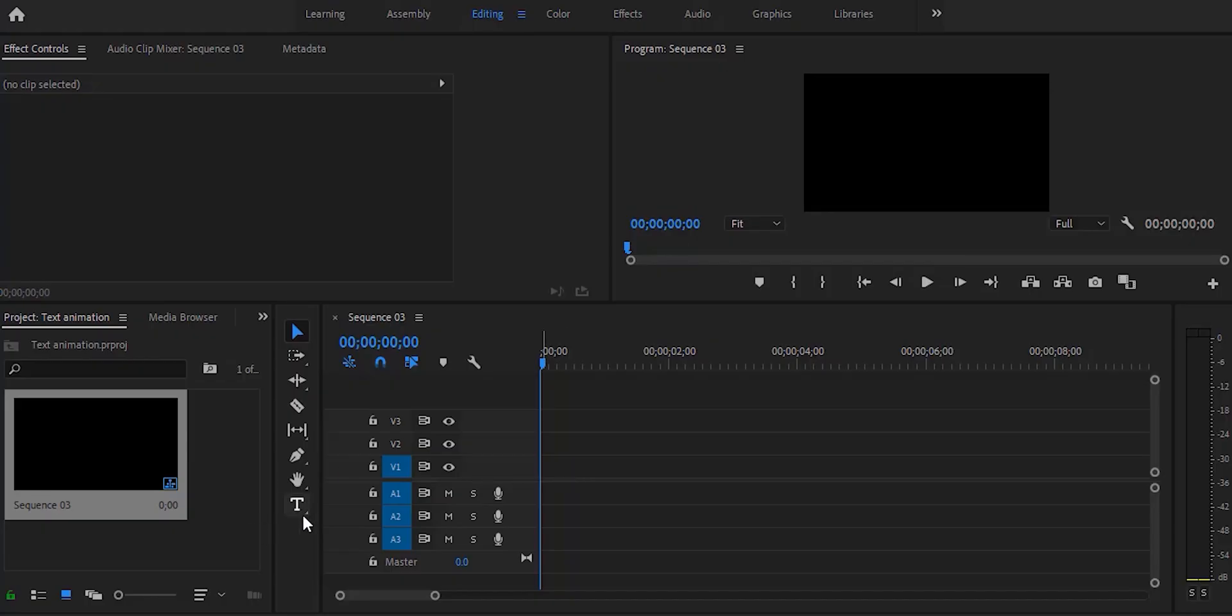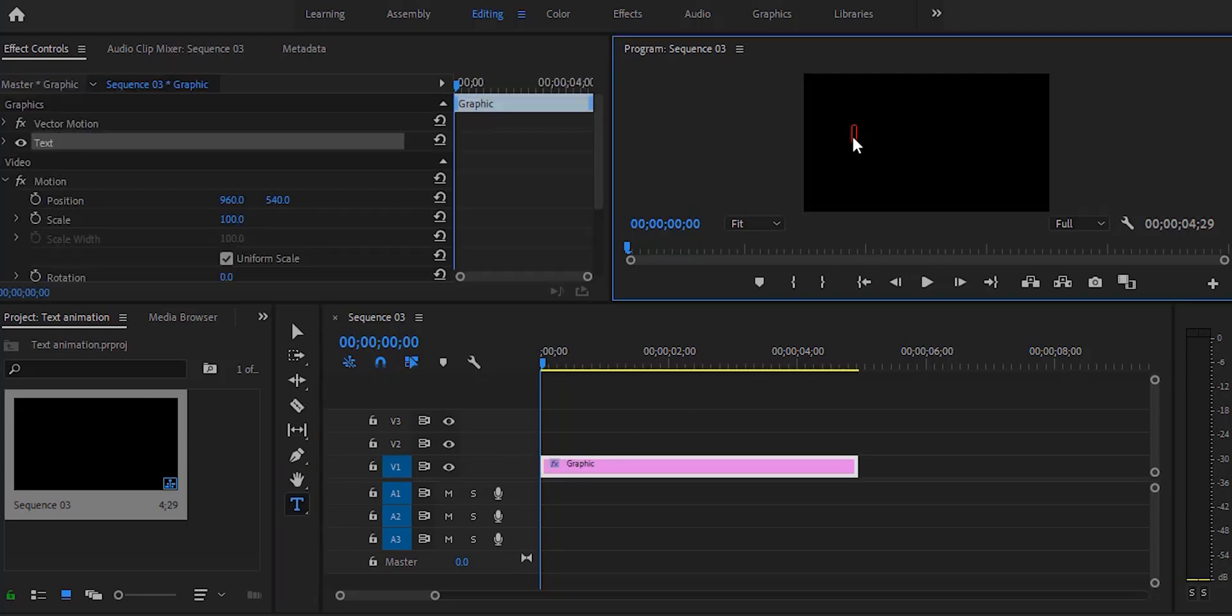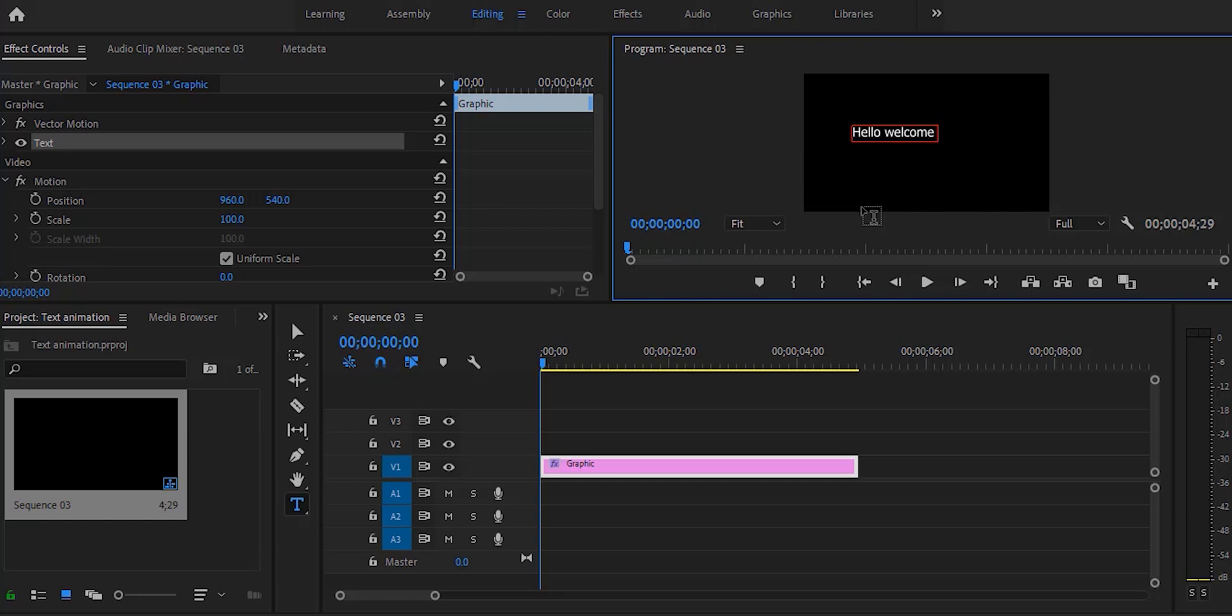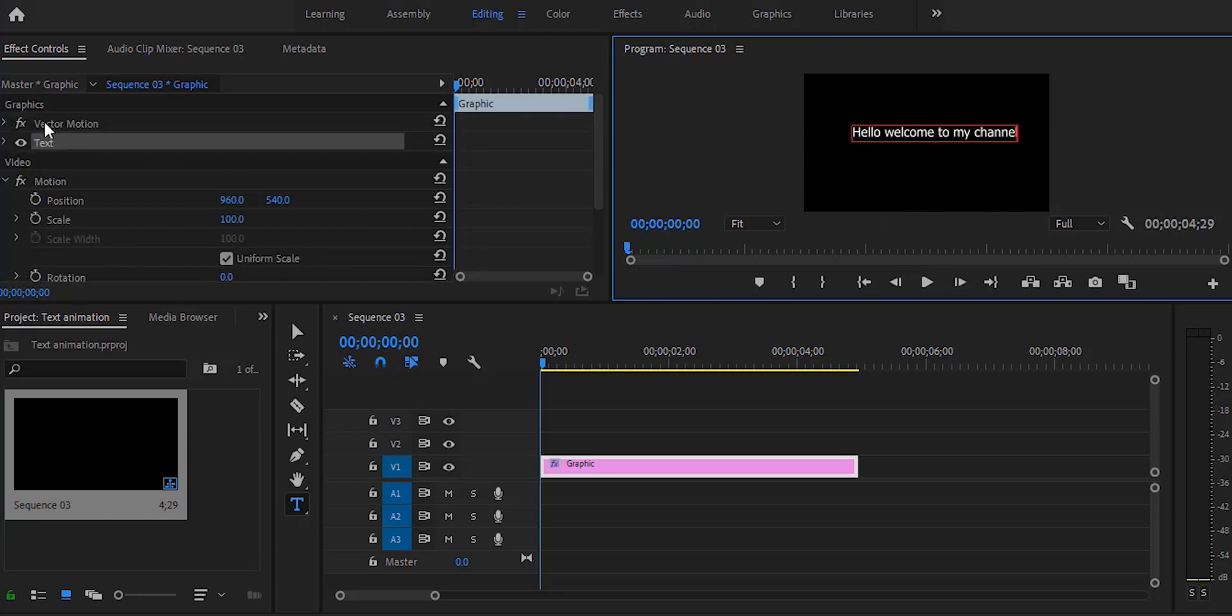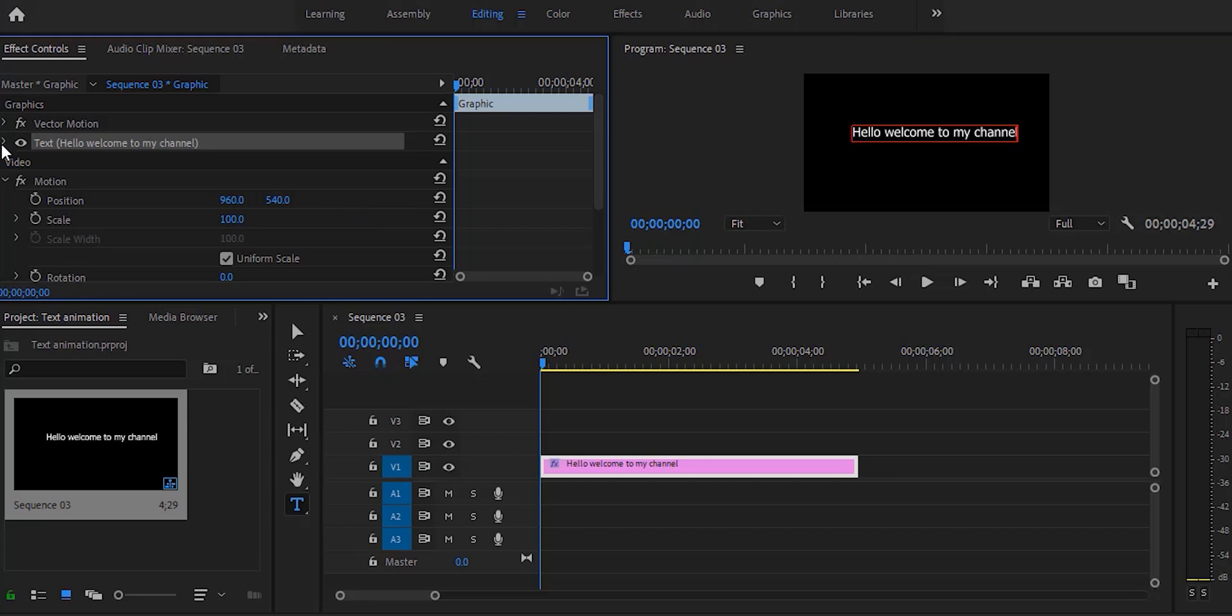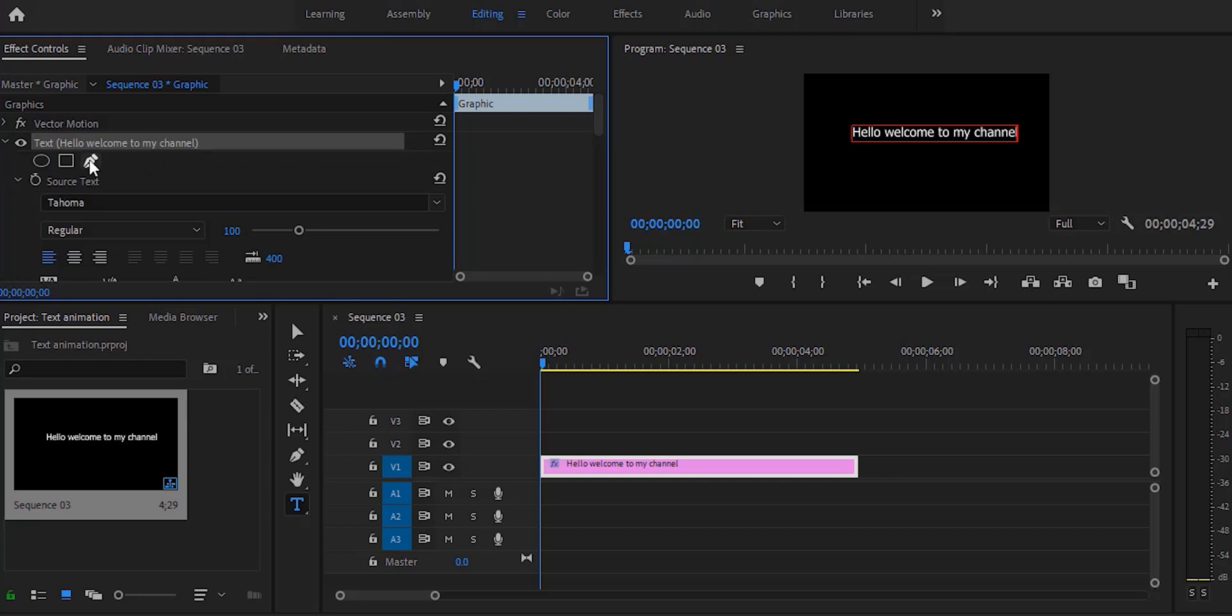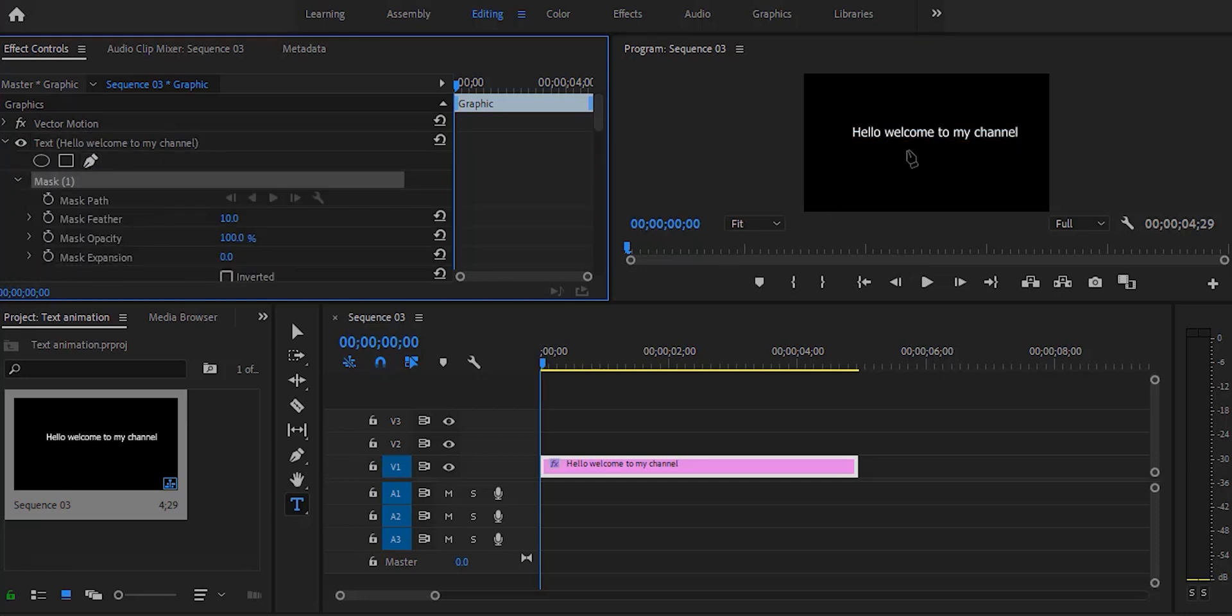As you can see, I have created a sequence here and I'm grabbing the text tool and going to write a text like 'hello welcome to my channel'. This is my text and in the effect control panel you'll find the text in the drop down menu.